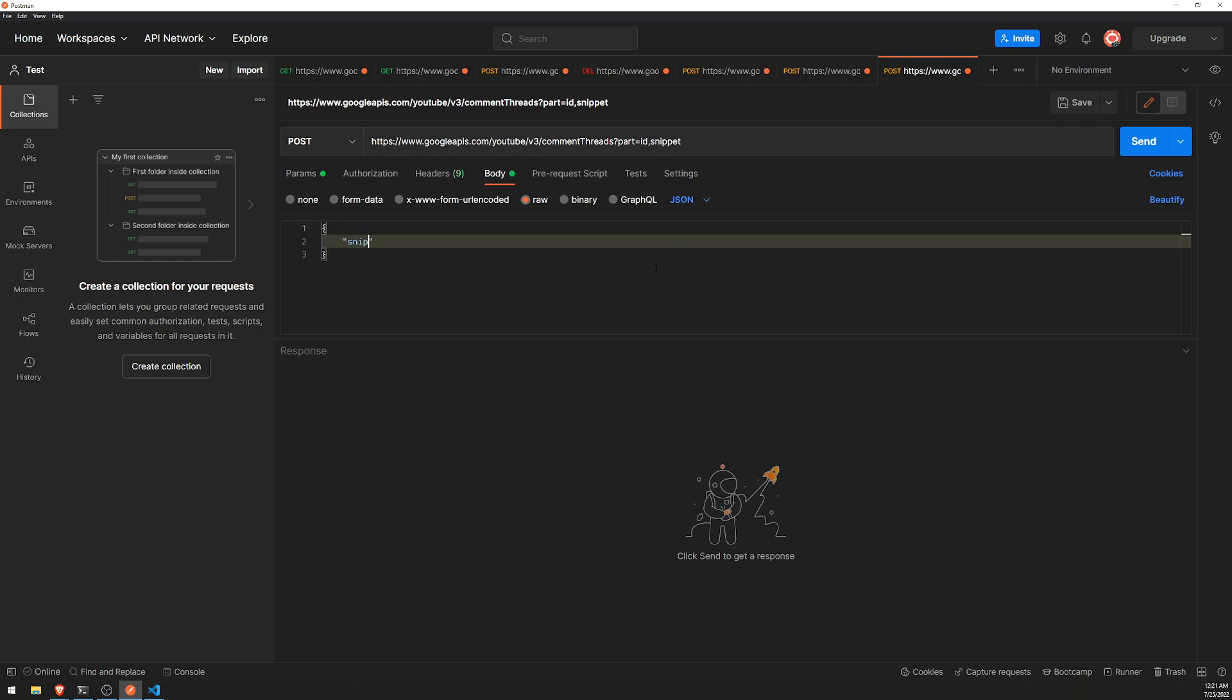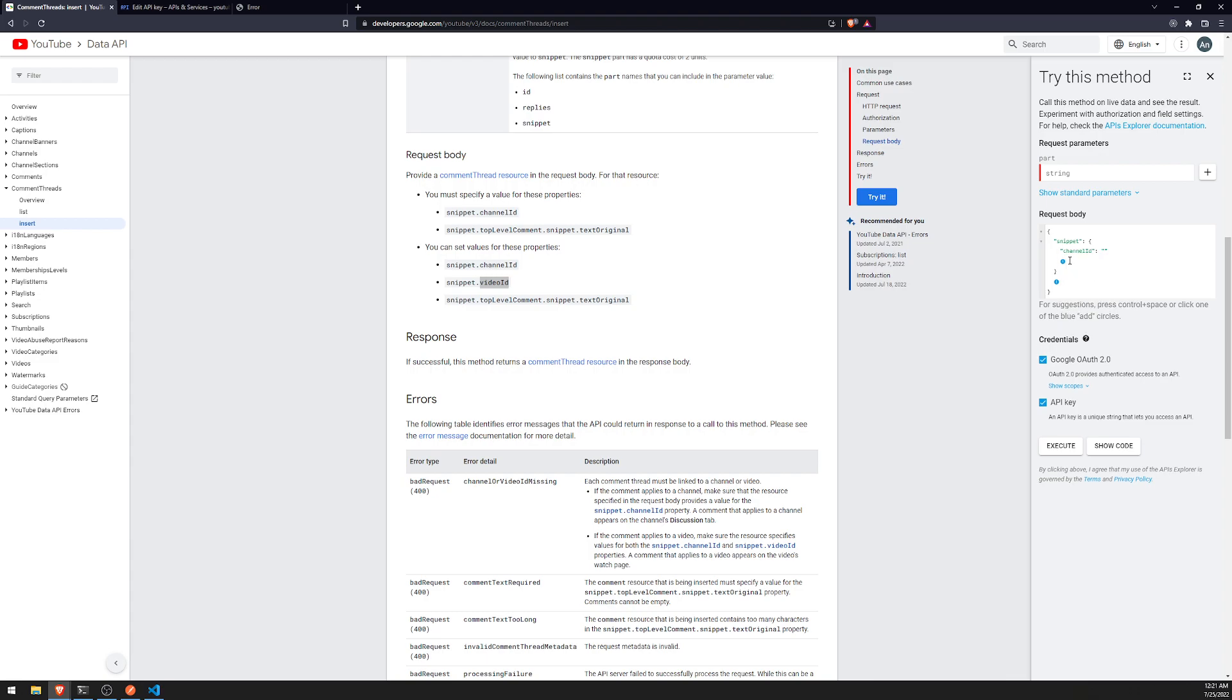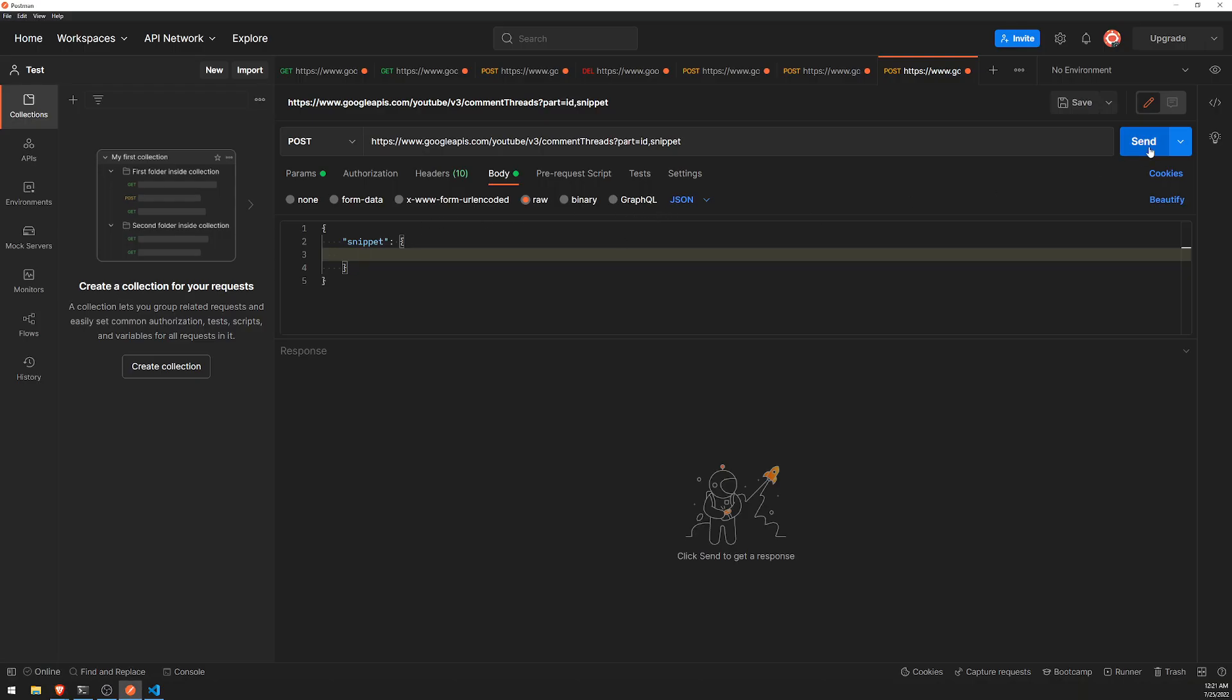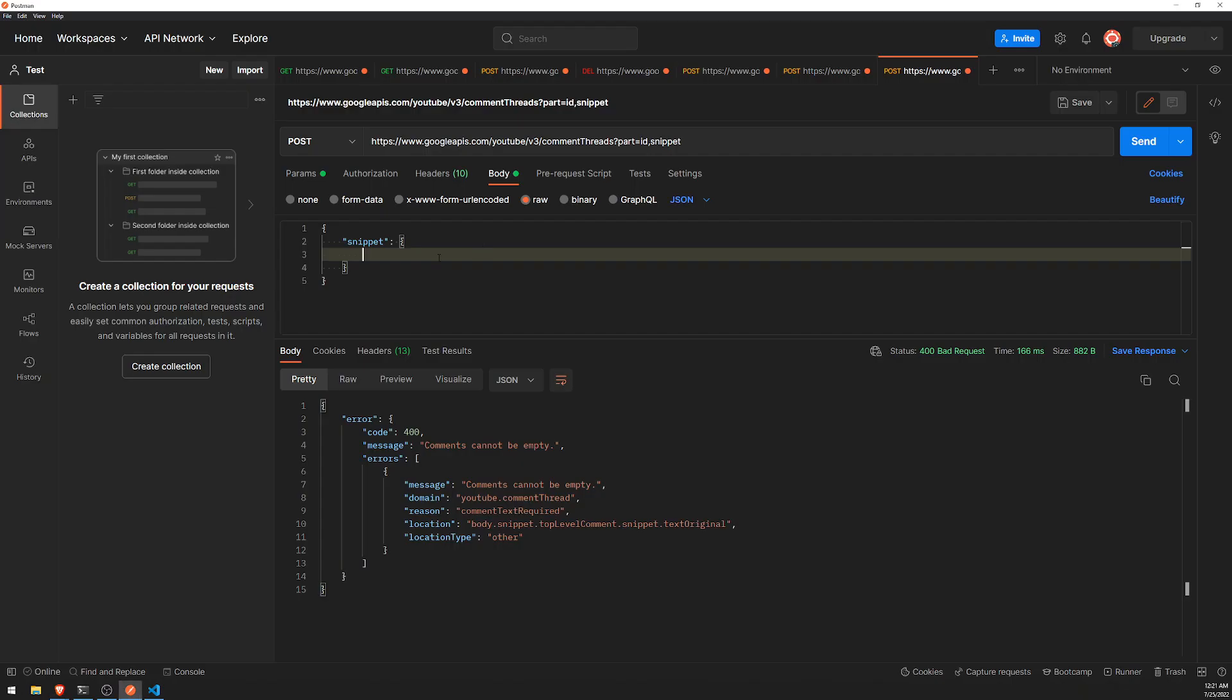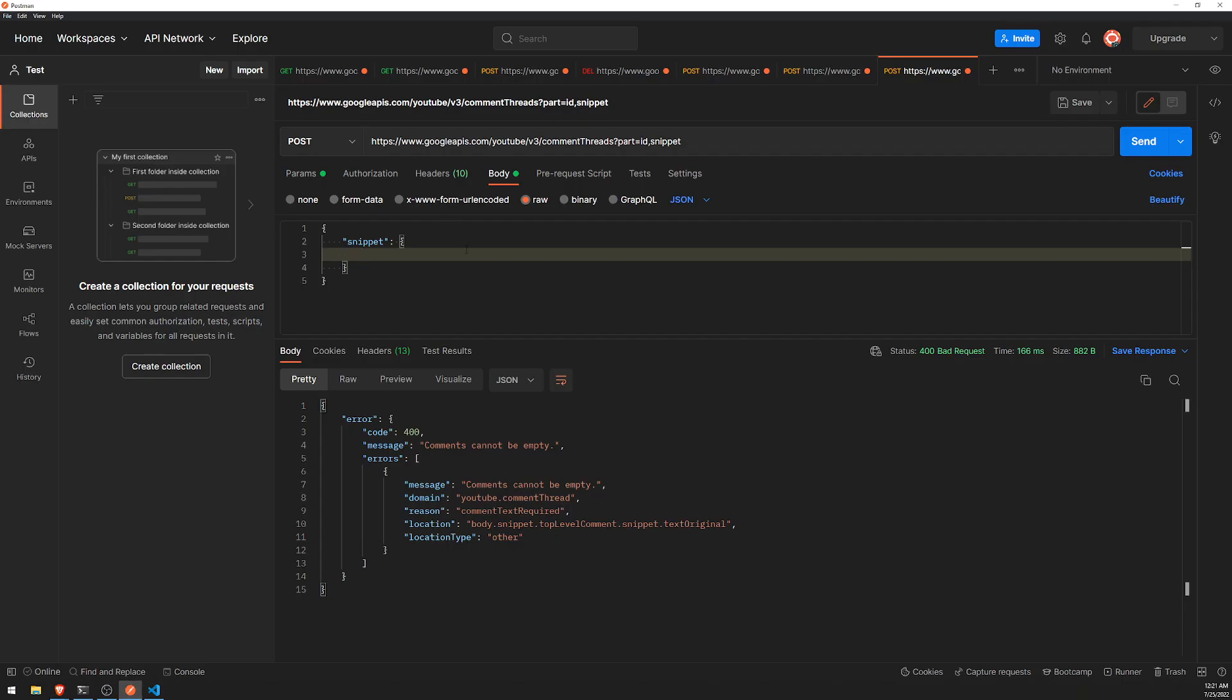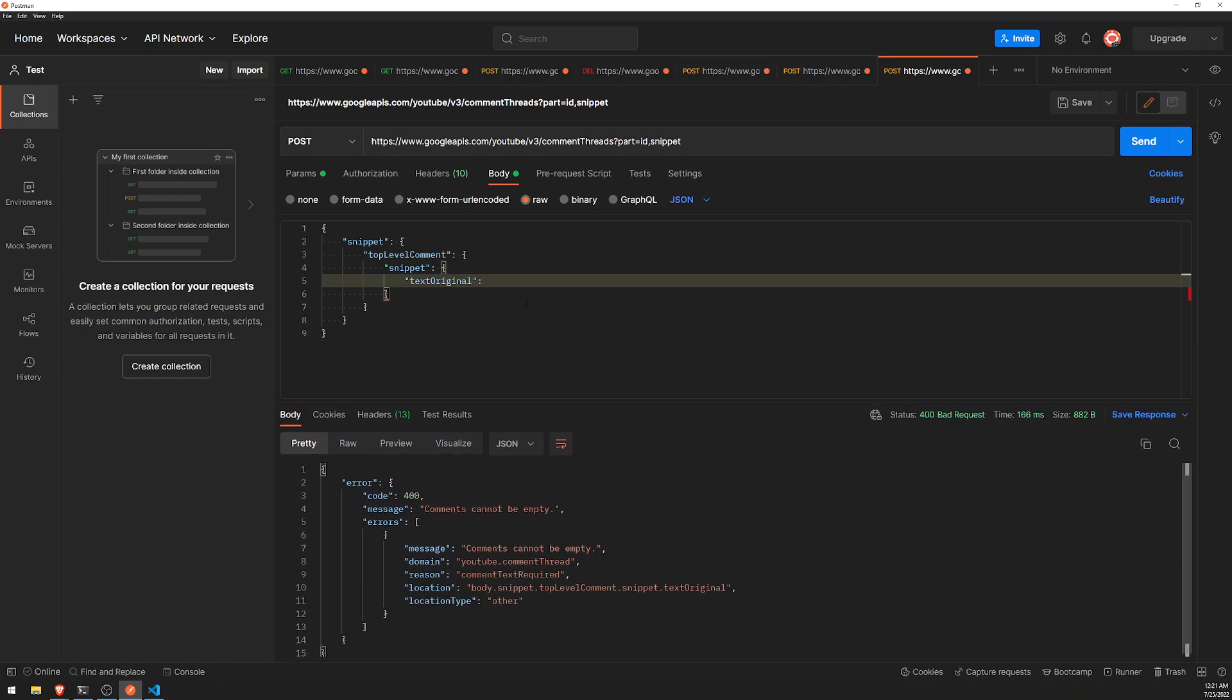What I'll do first is include the video id first. Let me go over to the request body, click on raw, select JSON. We'll do snippet. Let me double check: snippet's channel id, video id. They say you must specify value for these properties, so I don't think we can... If I try to make a POST request, it's going to say comments cannot be empty. So we do need to provide a value for top-level comment.snippet.text original.